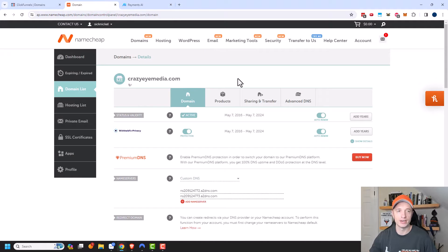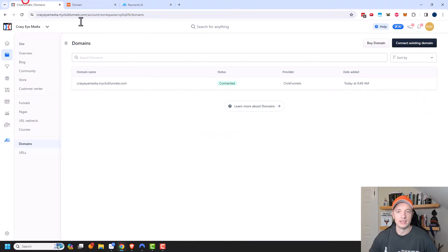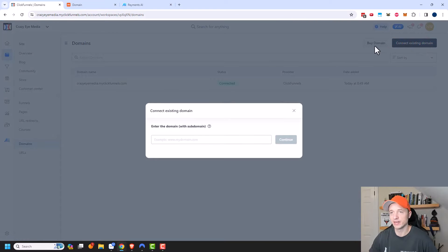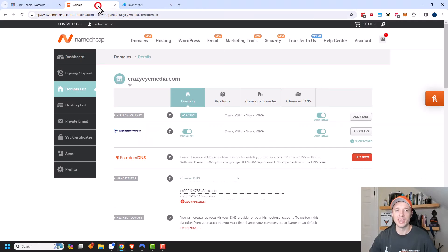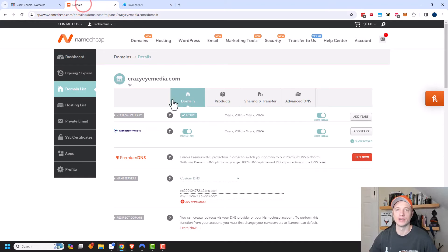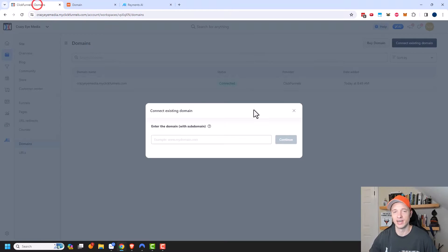I bought a domain over here through Namecheap that I'm going to go ahead and connect to my ClickFunnels account. So I'm going to go ahead and do Connect an Existing Domain. You can also see the option to buy a domain — if you want to buy a domain through ClickFunnels, you can do that as well. But I think Namecheap or other domain registrars are probably cheaper and you have more control over it, so I'd recommend going through a different registrar.